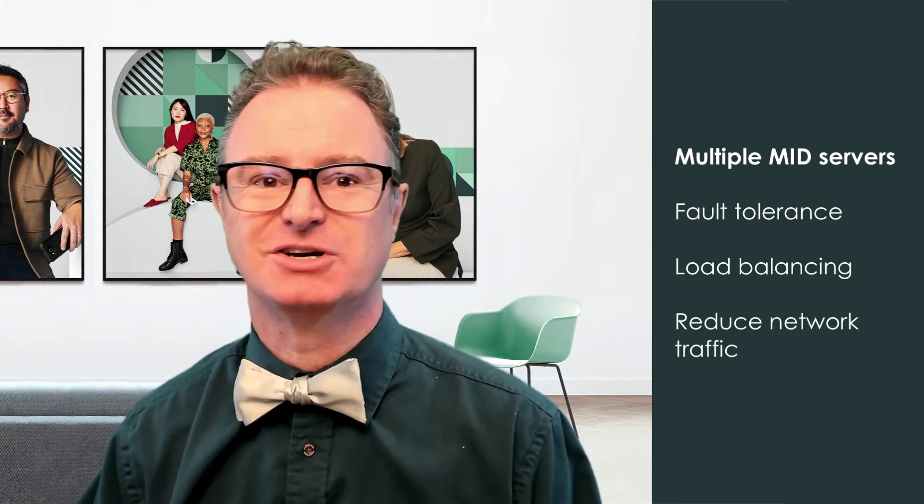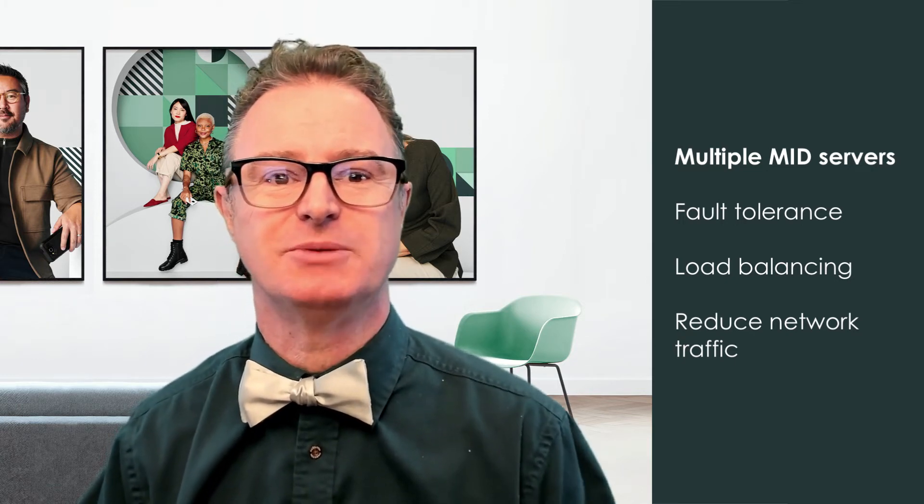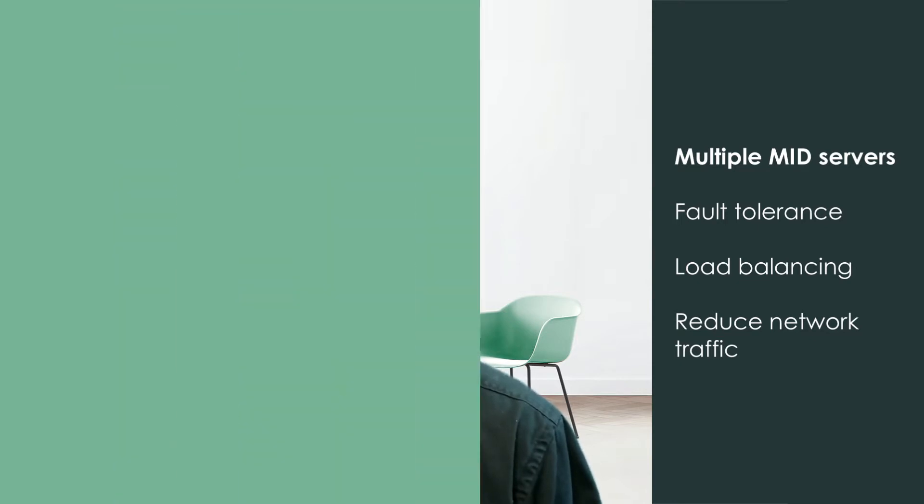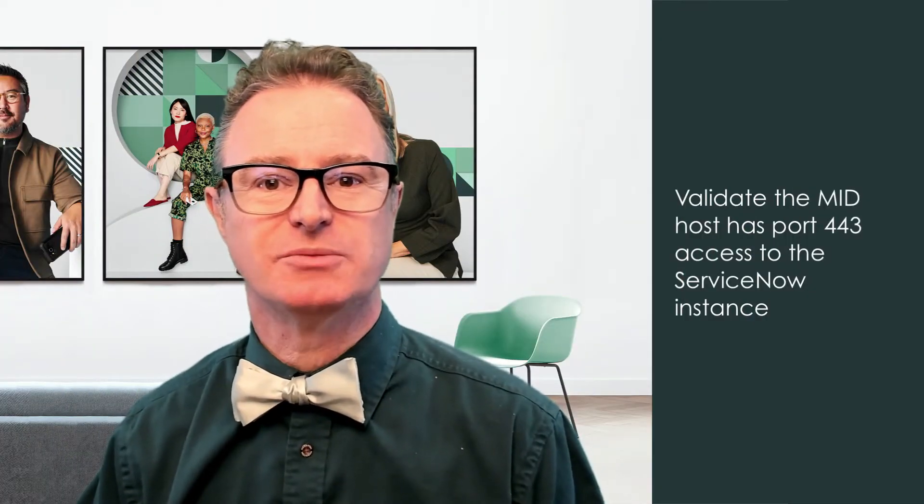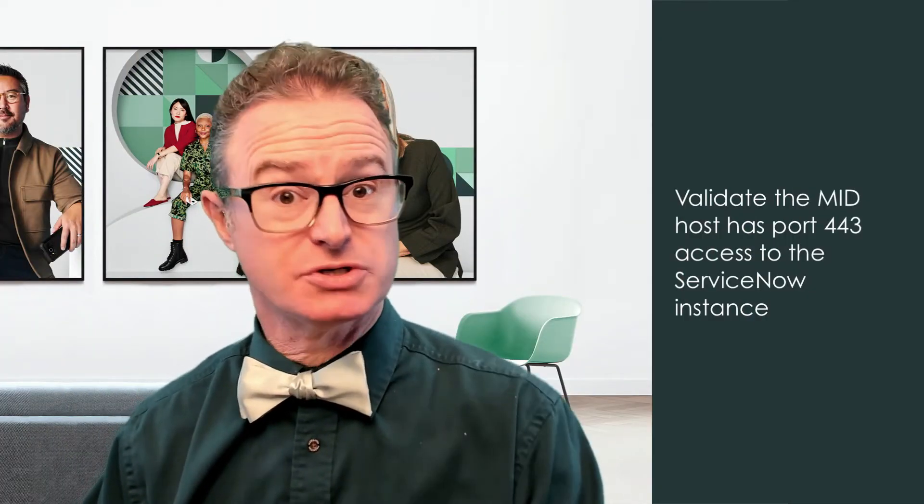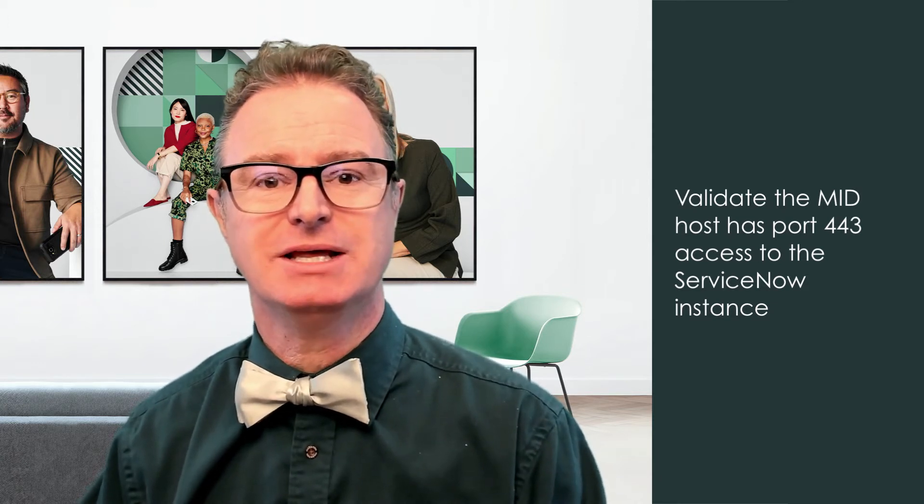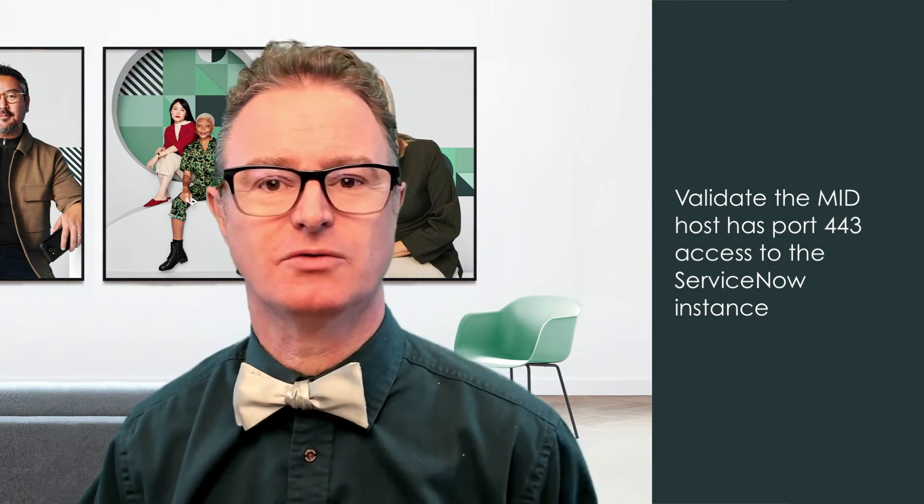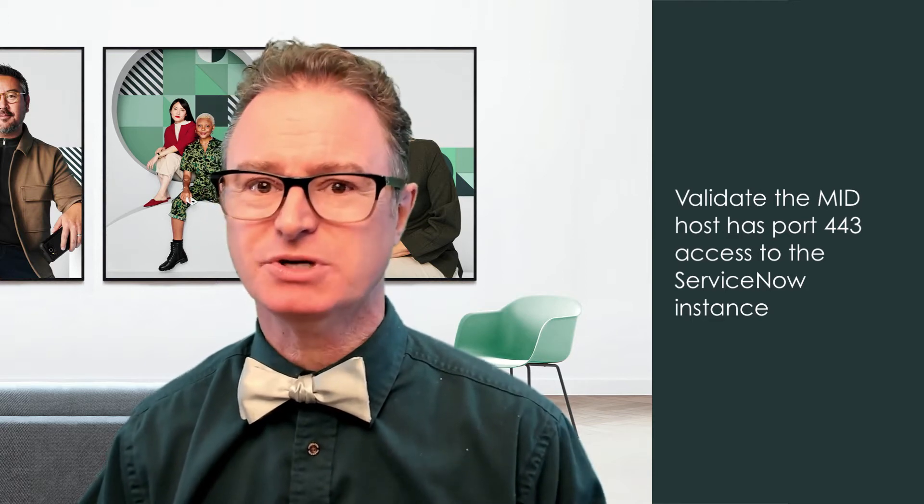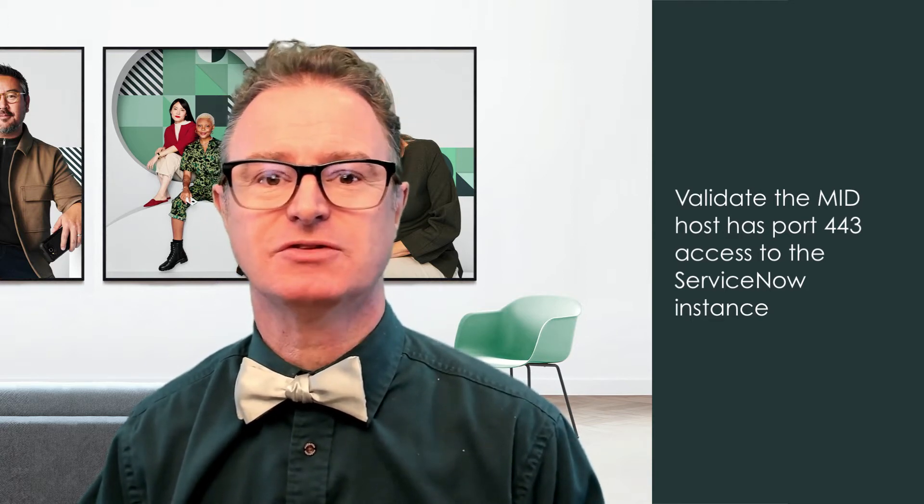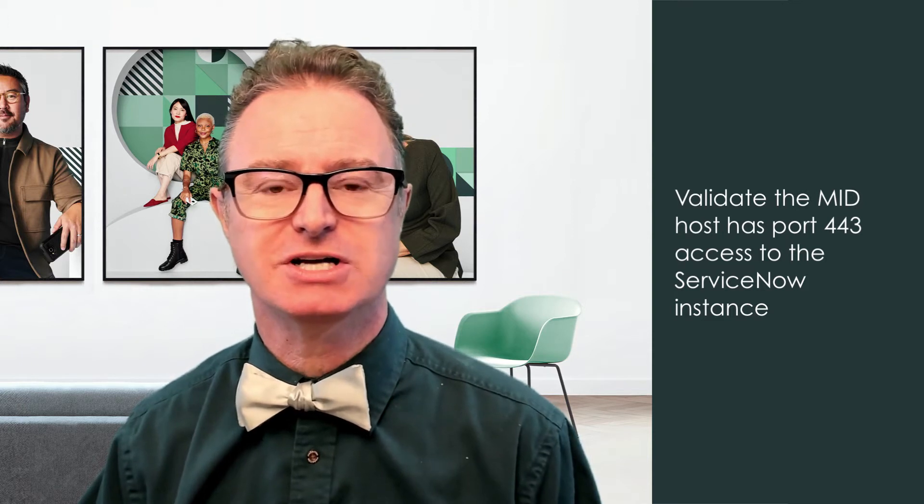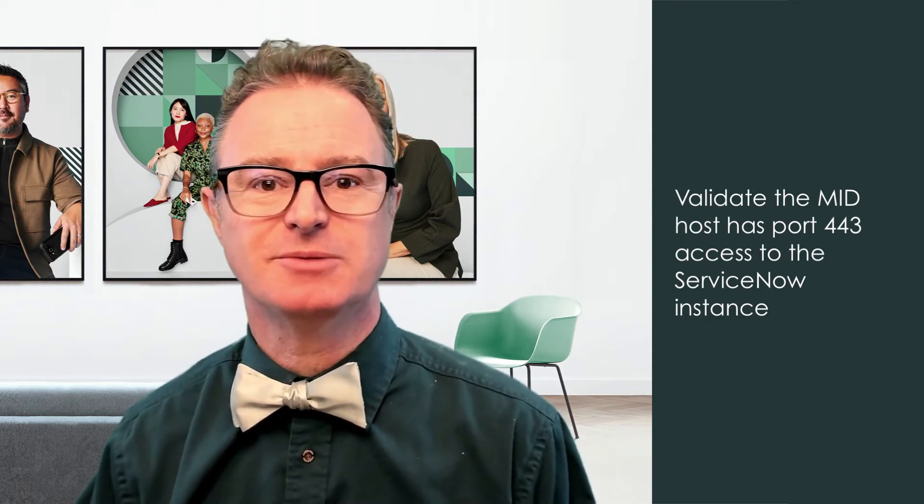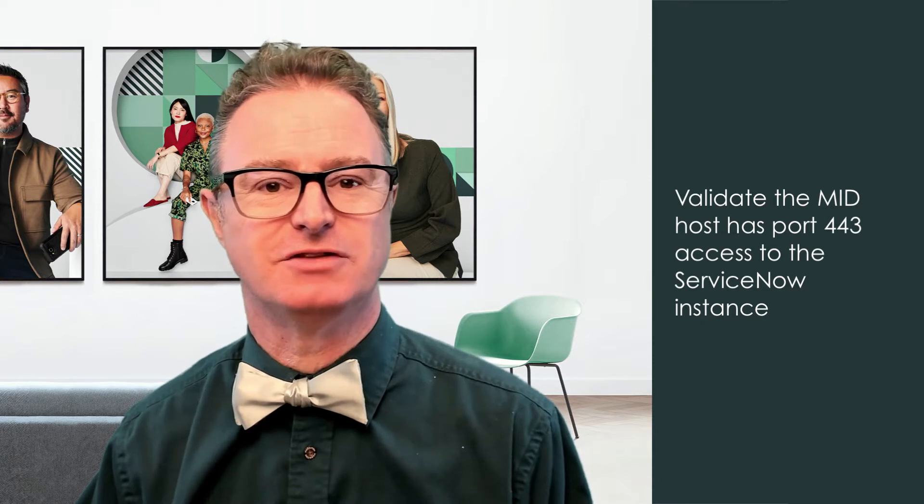Of course, work with your network team to determine the best placement for your network configuration. Once we've determined where to place the MID Server or servers, validate that the system running the agent has port 443 access to the instance. This is pretty standard stuff, but if your server has any special security configuration, it may be an issue. See the documentation for full details on configuring the MID Server system security.